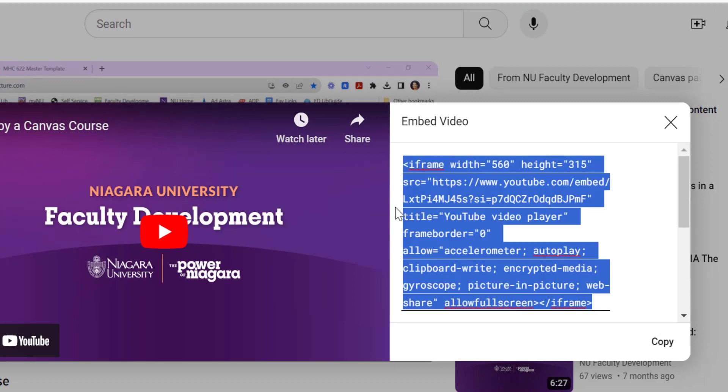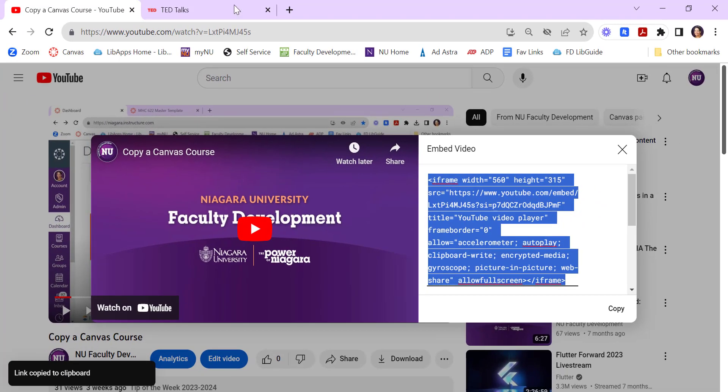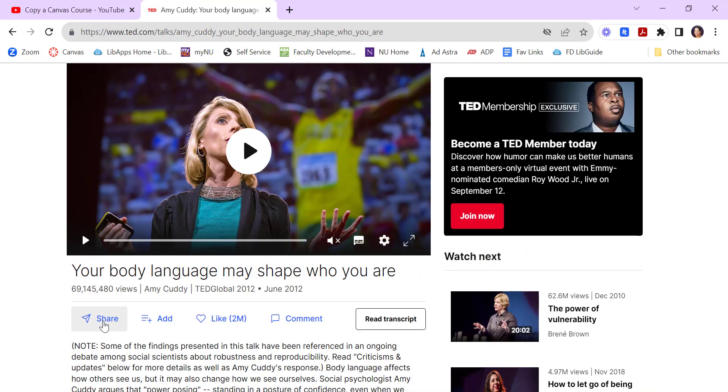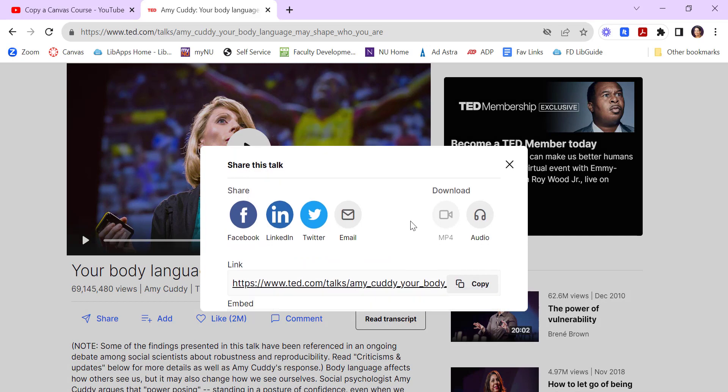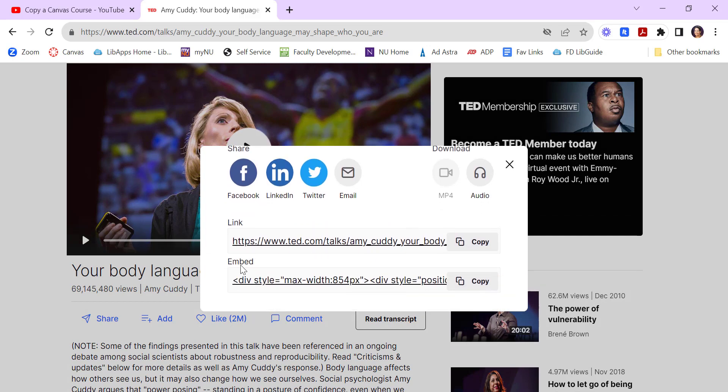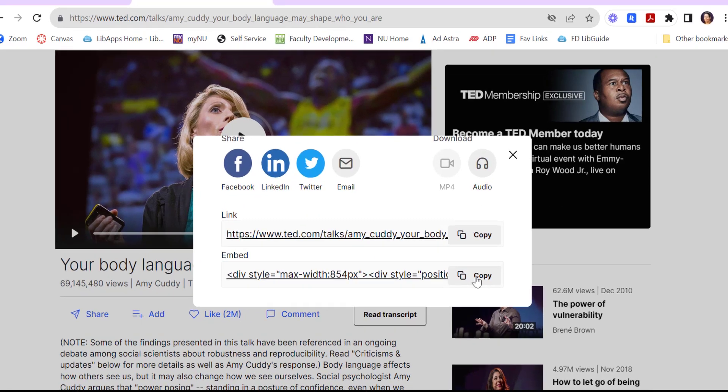Embed code shows in most streaming media sites, so YouTube, TED Talks have embed codes. Most you just have to look for a little bit. Once you click the share button, there's usually some embed code here that you can just copy.